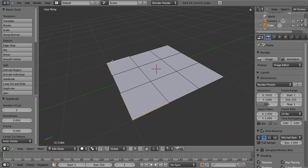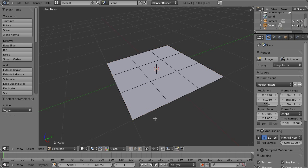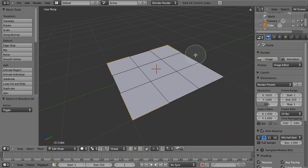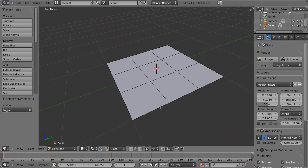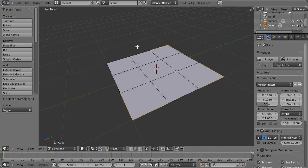From edge select mode here, the next thing we want to do is use one of our selection tools and select these corners. You can use shift right click and select all the way around. You could use the circle select, lasso, whatever your fancy is. You can do lasso select by hitting control left click or left click and drag. And again, we're in edge select mode, so it just selects the edges that we need. Any of these techniques work great.